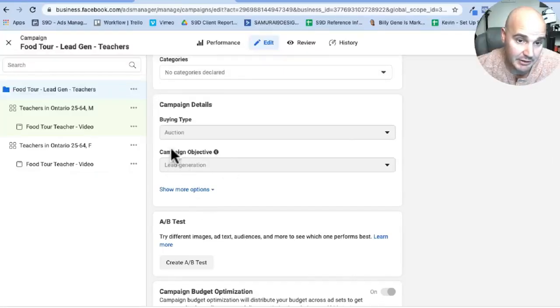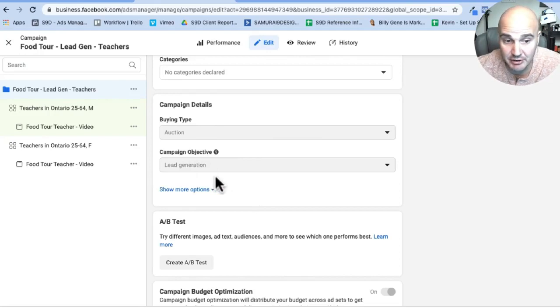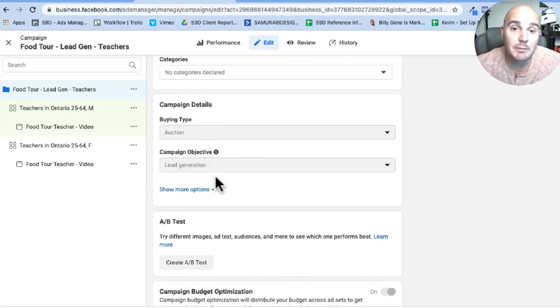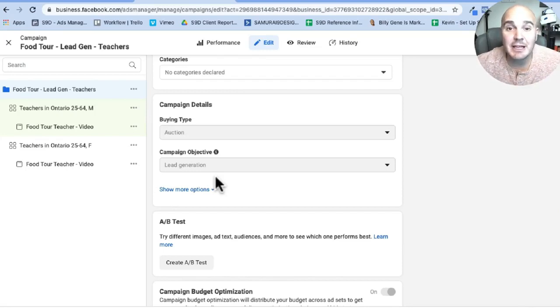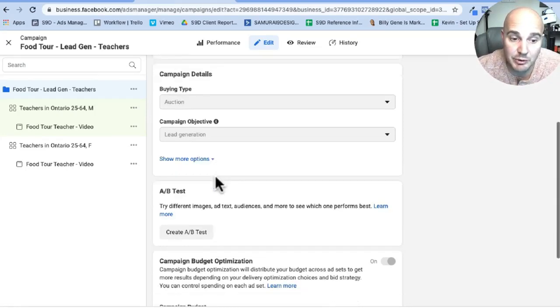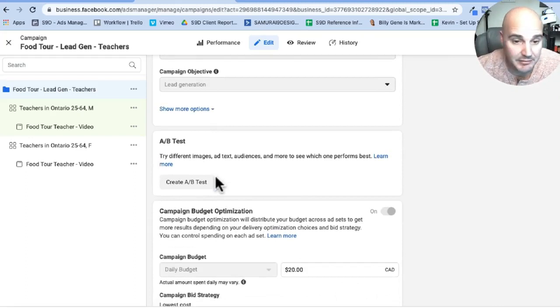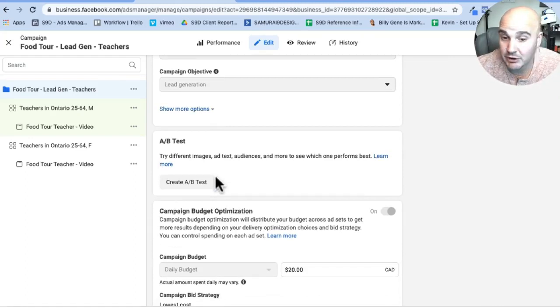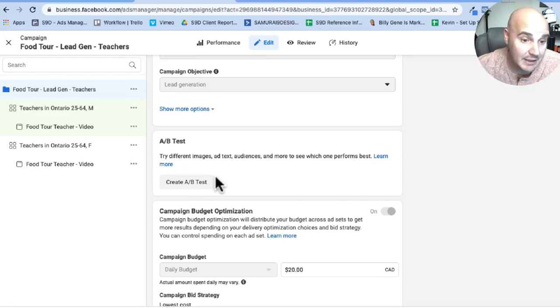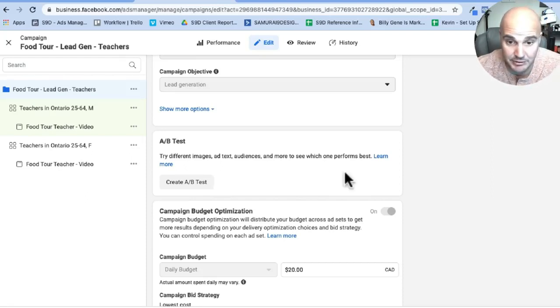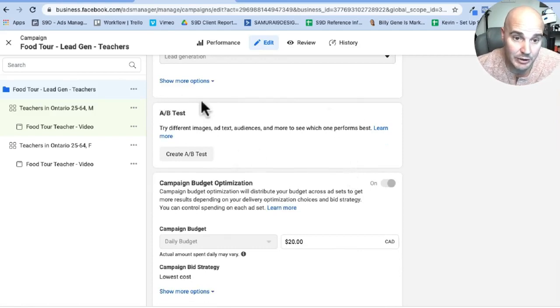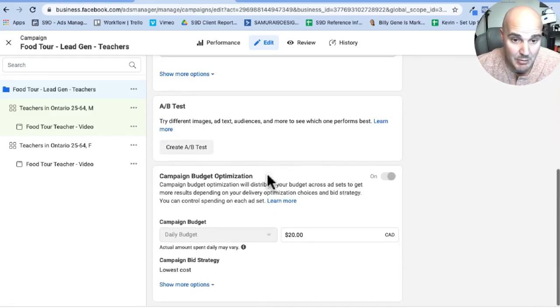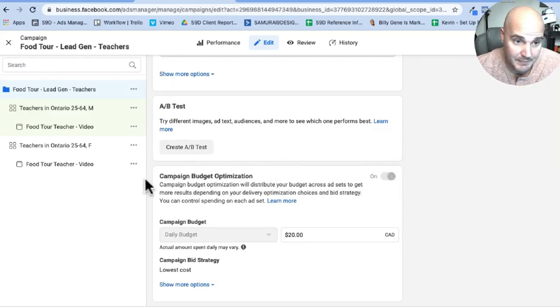This right here is the main function because we selected lead generation, we are going to be able to keep people on Facebook. This is like making it more convenient for people. Facebook is going to make your cost a little bit cheaper because you keep people on Facebook so they can keep spending money on Facebook. So that's basically their preference. We don't have an AB test set up.